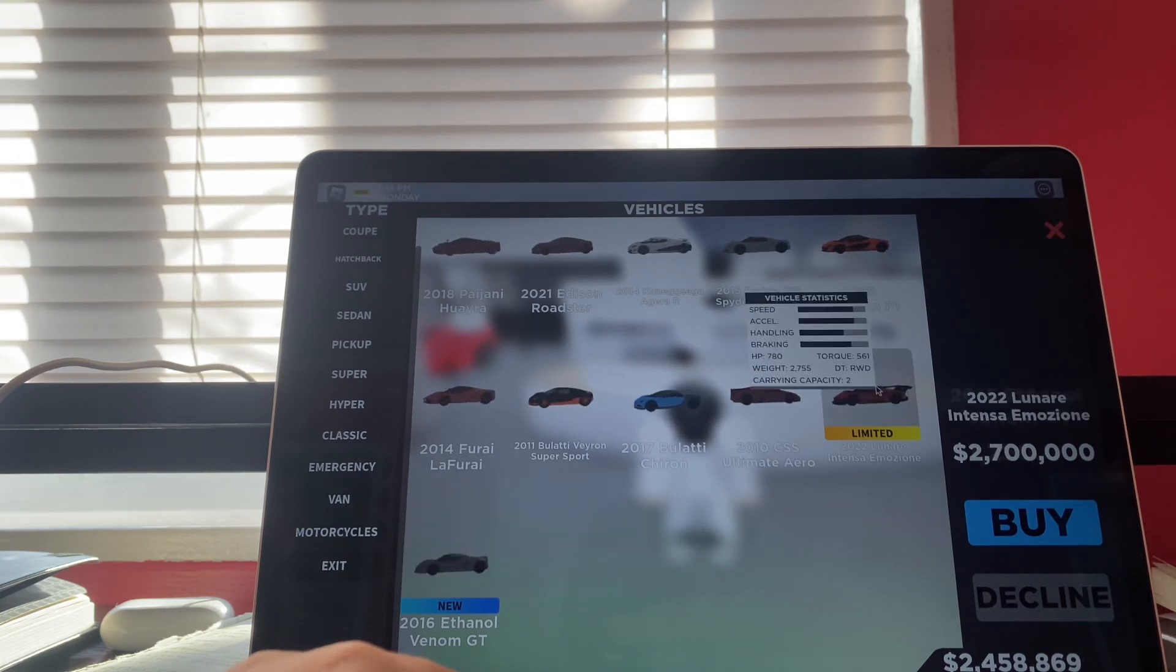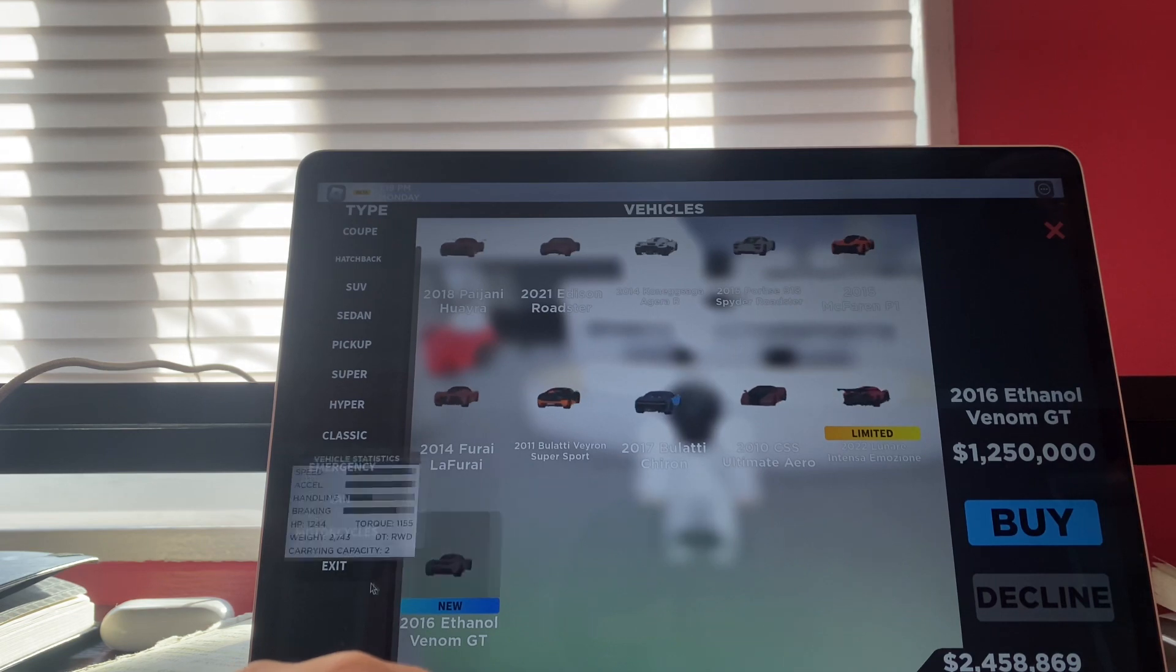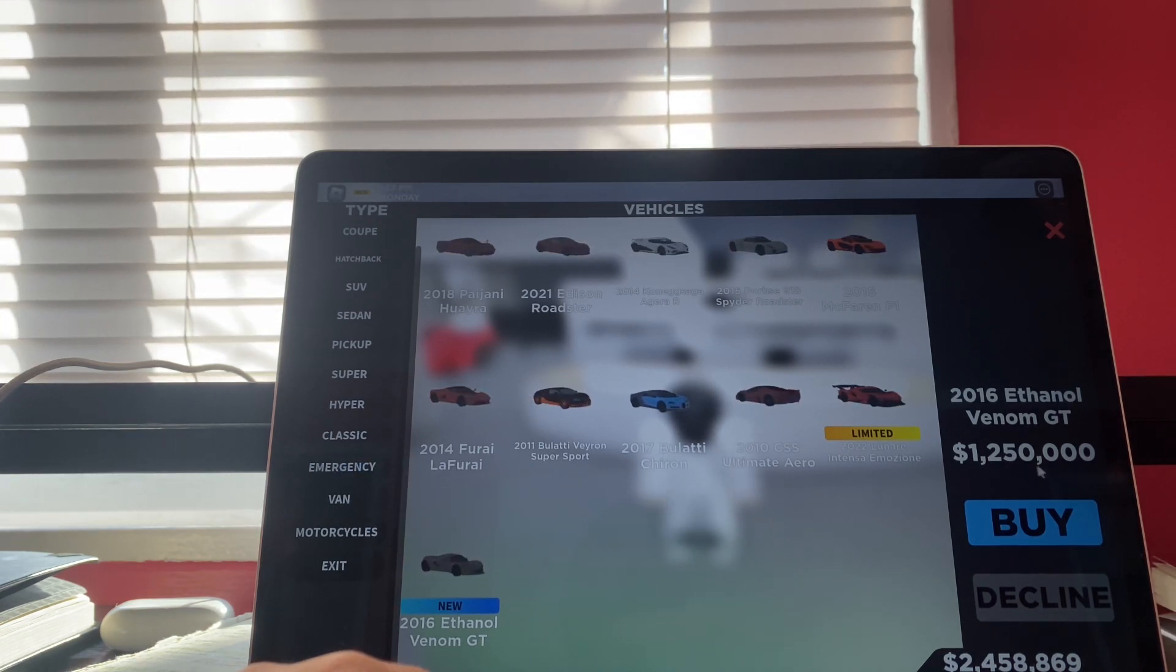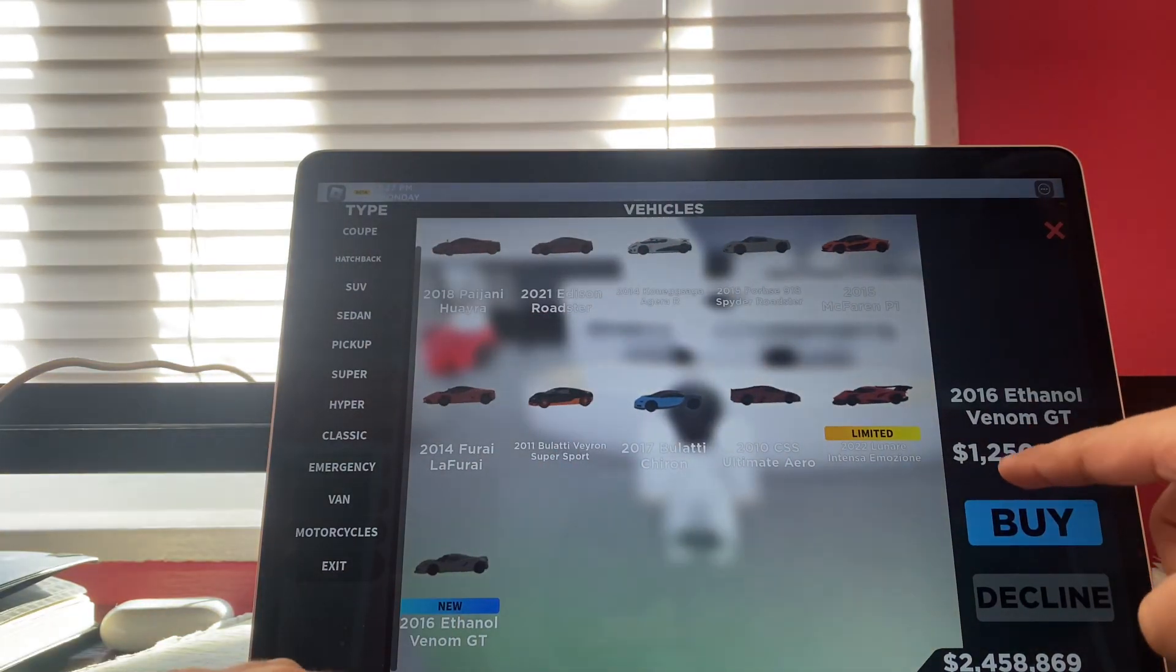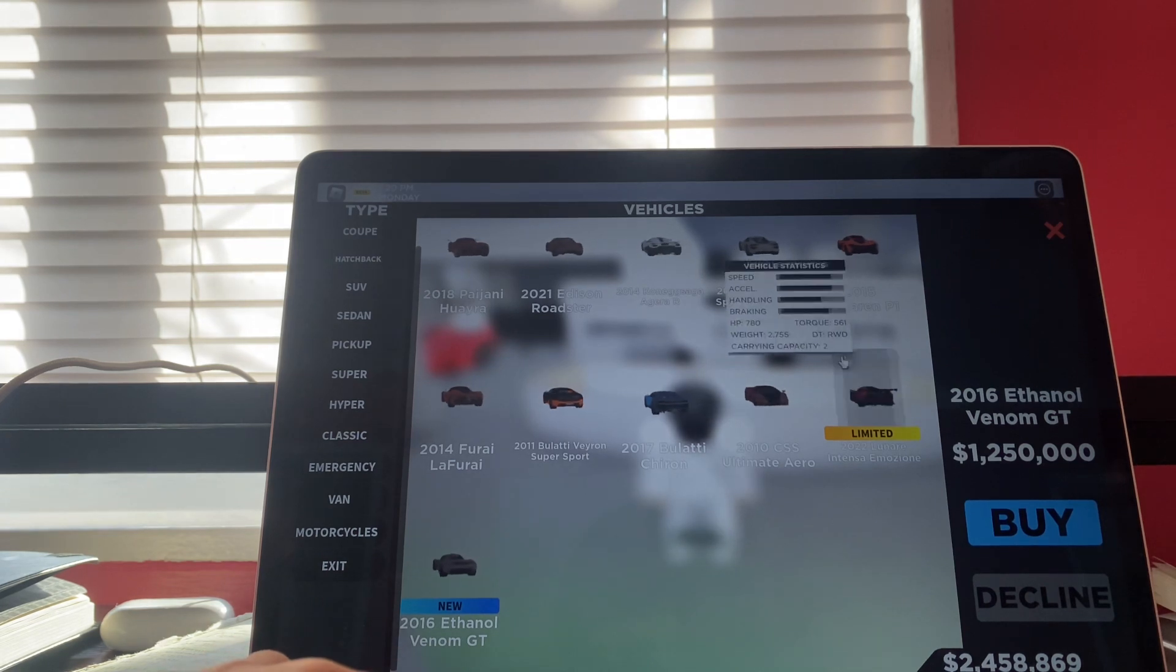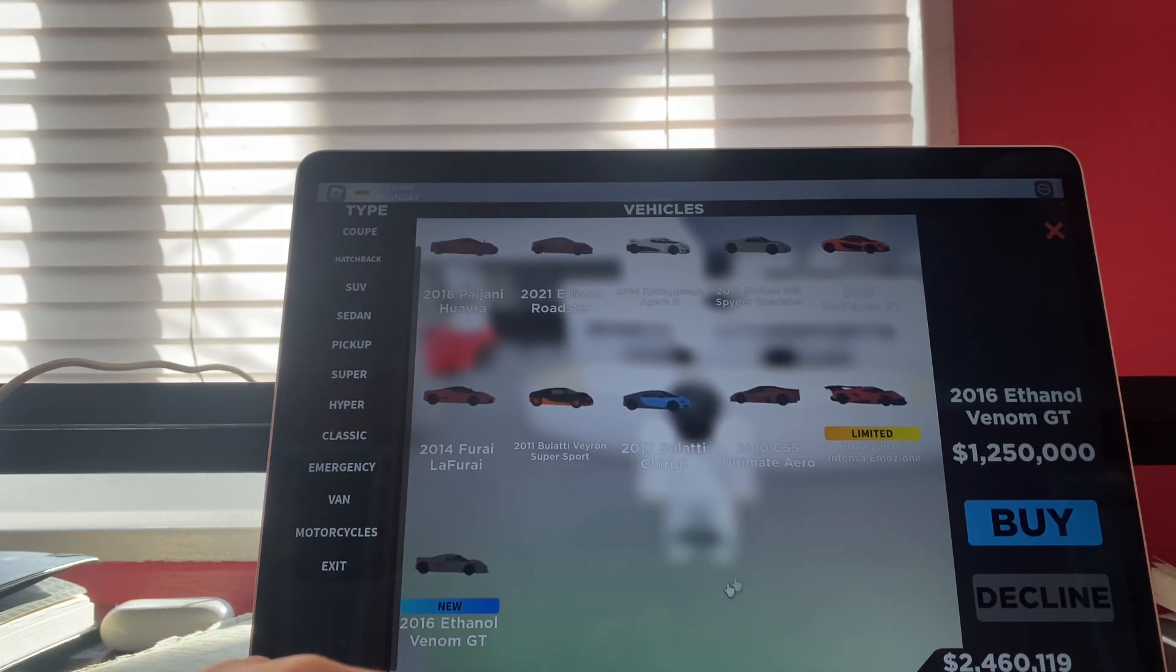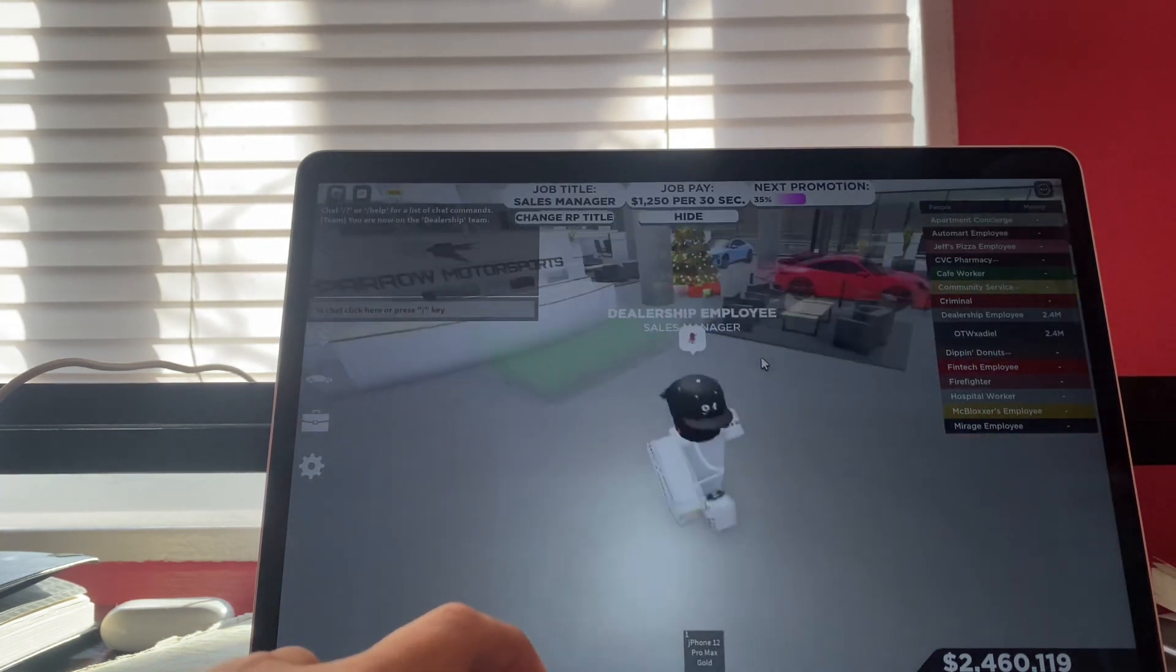How much does this cost? Damn. So y'all gonna come - it only costs 1.25 million. Y'all can see right there. So you're gonna want to buy the Venmo GT 2016. It's new, they just added it in this game.